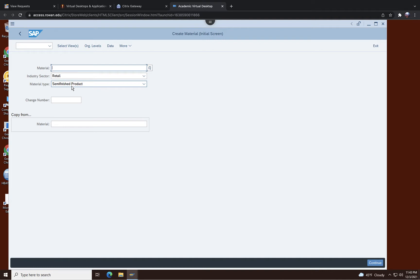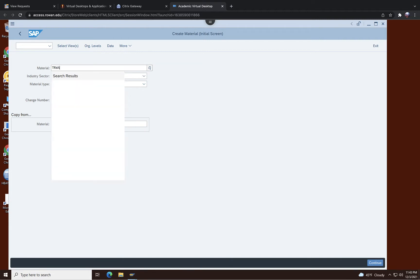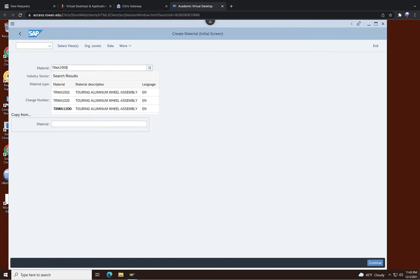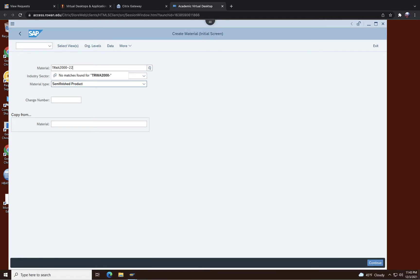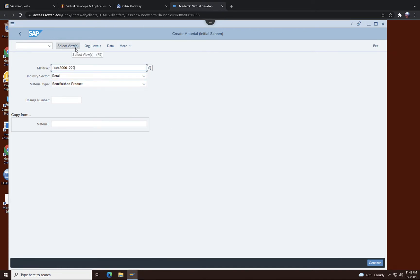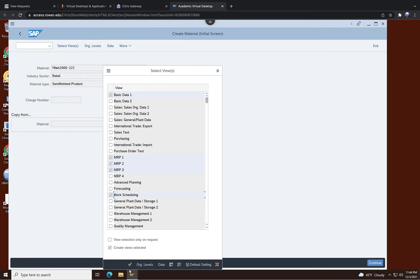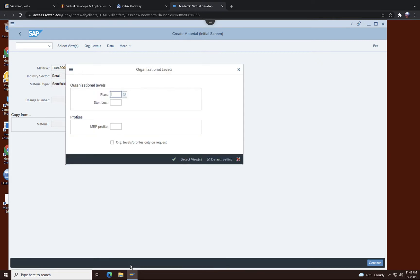Here we are going to use TRWA 2000-222, that's my number. Again, you got to use your own identification number. Click on select view and you're going to create basic data, MRP 1, 2, 3, and work schedule. These five facets you want to create and click on check mark.